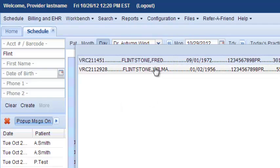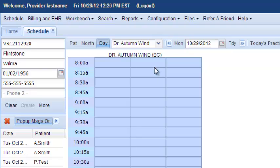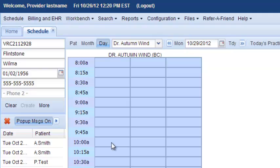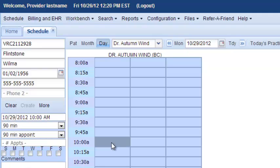Flintstone Wilma is coming in, so we select her. Here's her information, and now we're ready to schedule her appointment. Let's say she's coming in at 10 o'clock, so click 10 o'clock to see Dr. Autumn Wind.